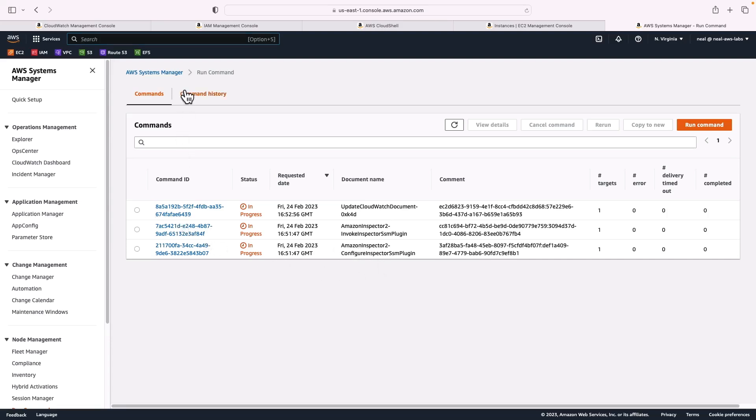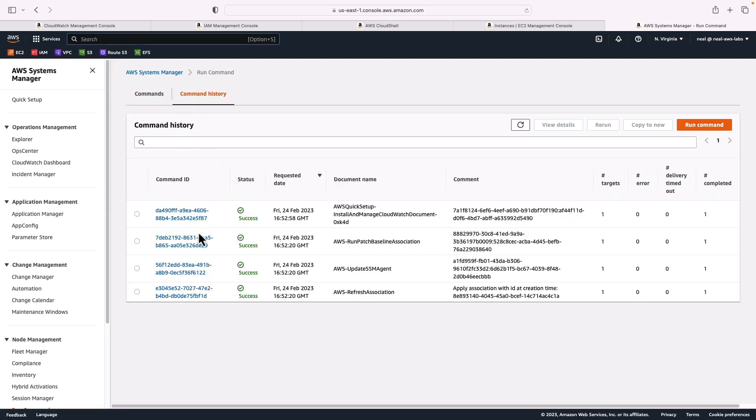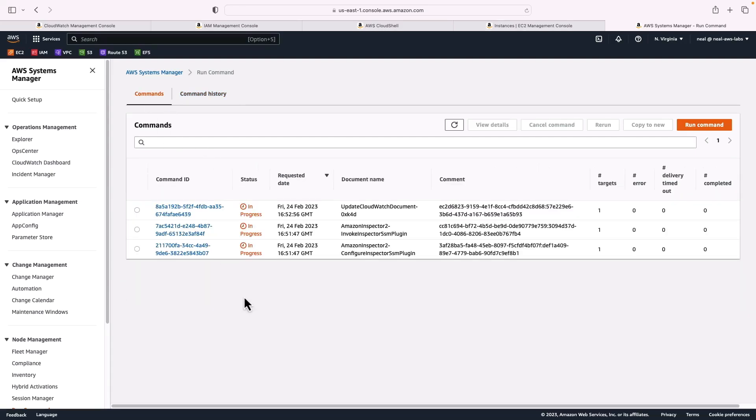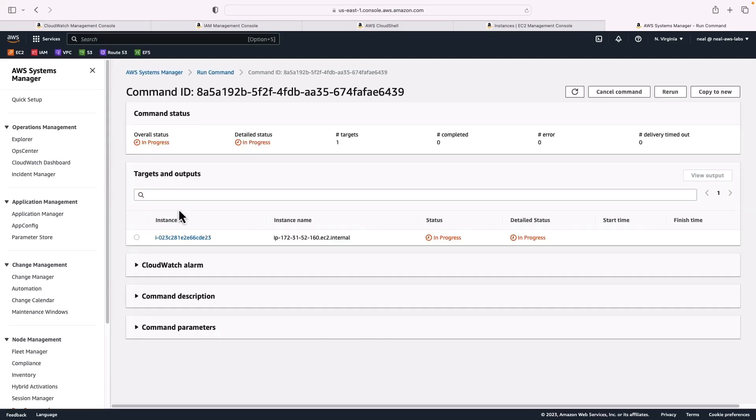If we go to command history, we'll see there's already a few other things that have happened. We've got the update SSM agent, the patch baseline, and the install and manage CloudWatch document, those activities have already completed. If you click on the command ID here, you can see some more information. We can see the instance ID, so we know it's running on the instance that we just launched.